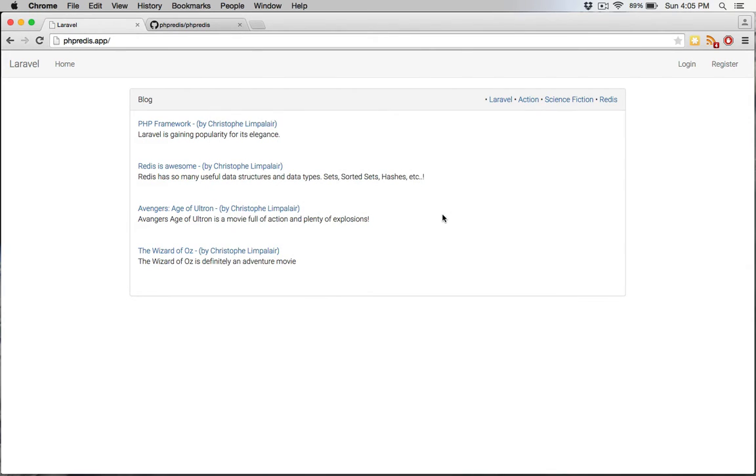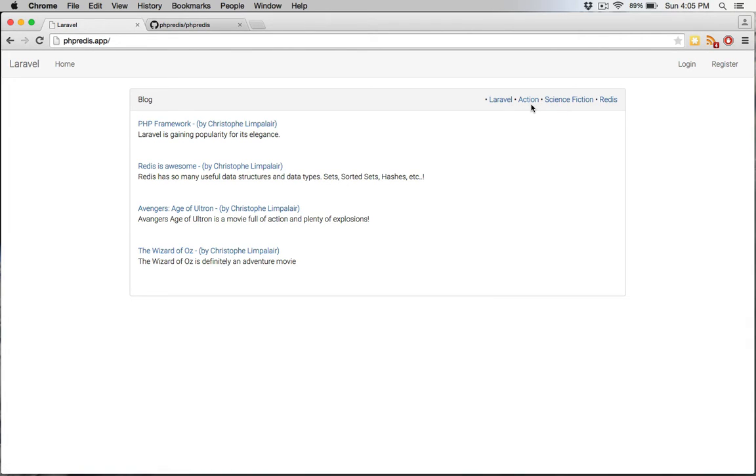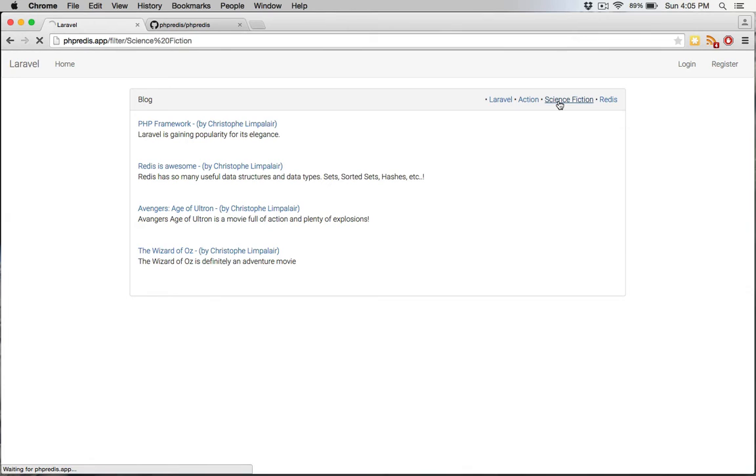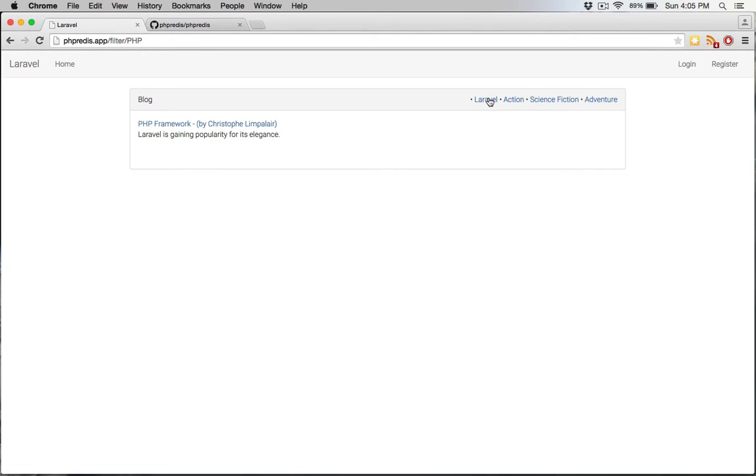If you look at this very basic application I have here, I have four different articles. Two of them are technical articles, and two are about movies. In the top right corner, I have four different tags. If I click on the science fiction tag, it pulls up the two movie articles tagged as science fiction. If I click on PHP, it loads the article about PHP.